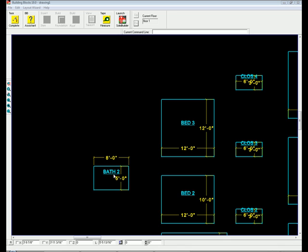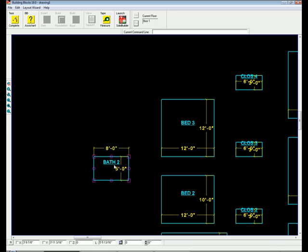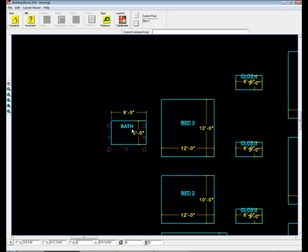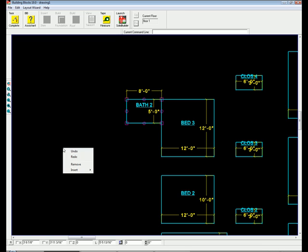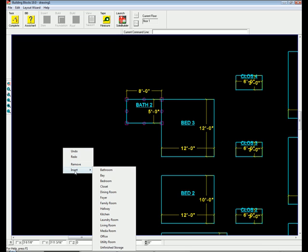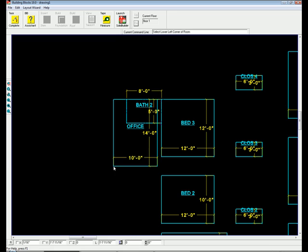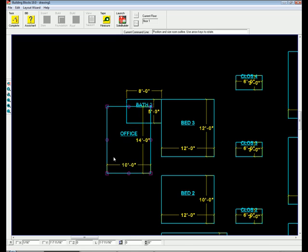With the room sizes set, you can now drag them into the correct locations for your design. Simply drag and drop each room to the desired location. Forget to add a room? Simply right-click and insert the room you missed. Looks simple? It is!